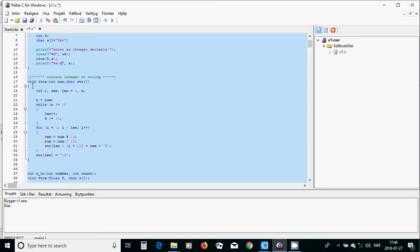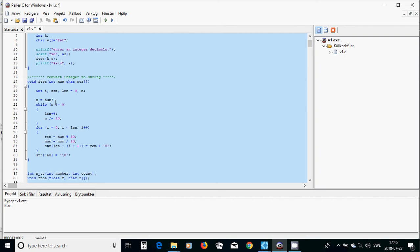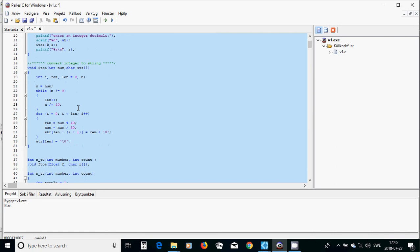In the function, you are going to declare a few integers, and you are going to put the number n as one of the variables, which is that number you want to convert. Then you are going to calculate the length of your number.